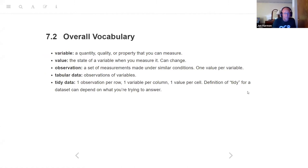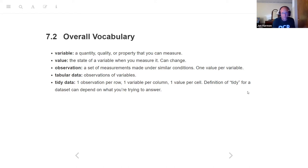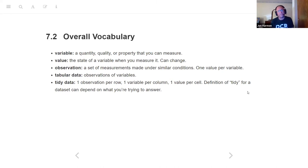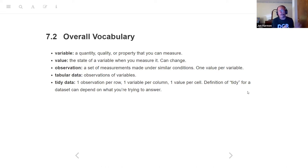I put together a list of some important vocabulary that he goes into. A variable is any quantity, quality, or property that you can measure — and 'measure' is really fuzzy there, because someone's name is a variable; you're not really measuring their name per se, but you're logging it. The value is the state of a variable when you measure it, and it can change from observation to observation. An observation is a set of measurements made under similar conditions — the idea is you have one value for each variable.